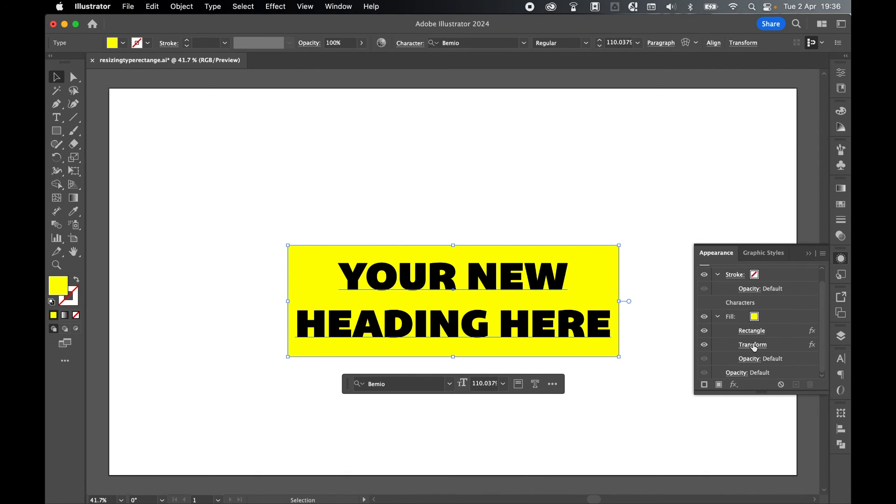So there you have it—very simple auto-resizing background rectangles for point text. I hope you found that helpful, and if you did, don't forget to like and subscribe. Thanks for watching, keep on designing, and I'll see you for the next tutorial.